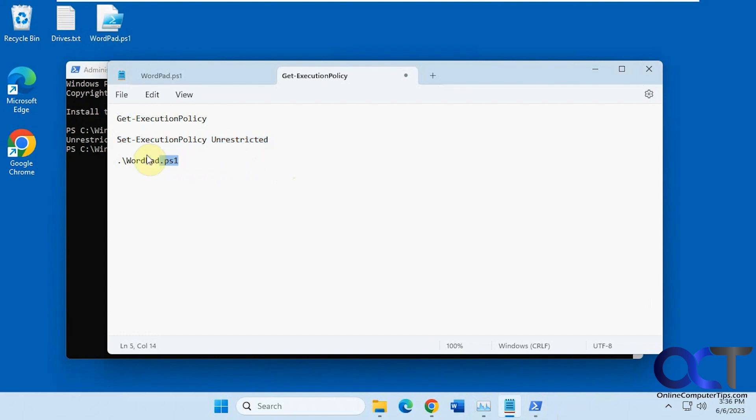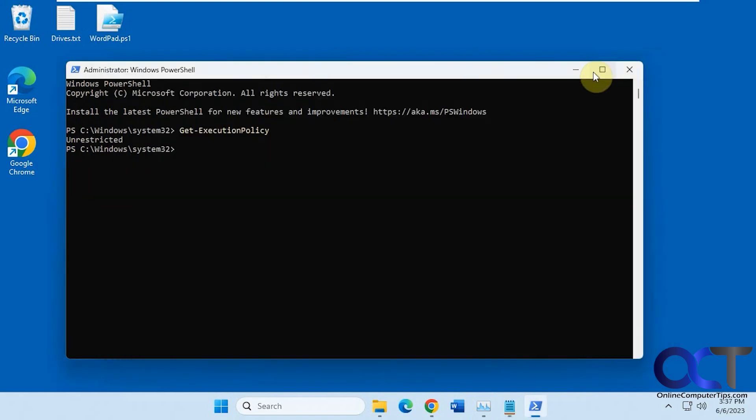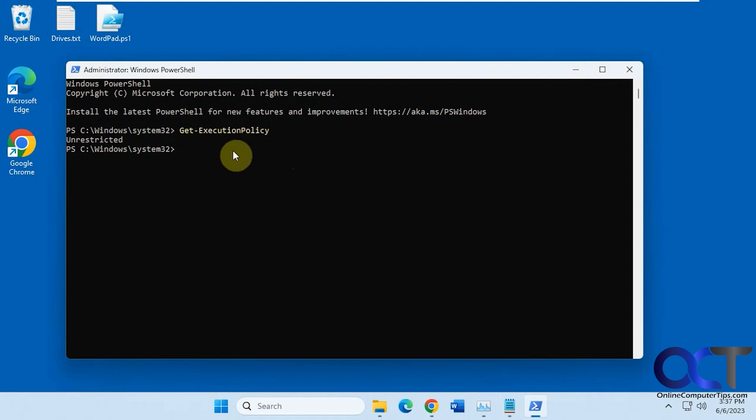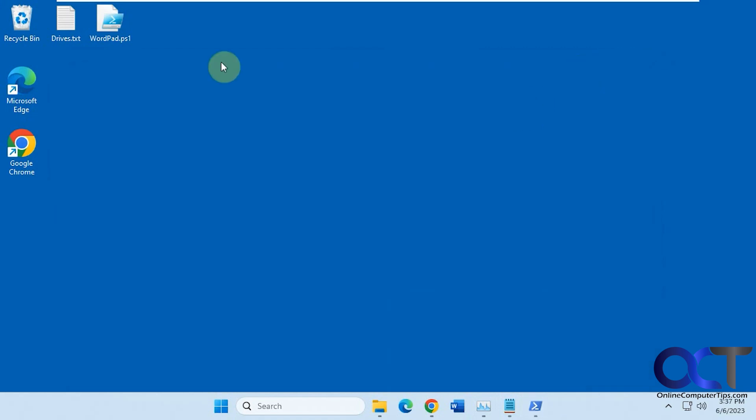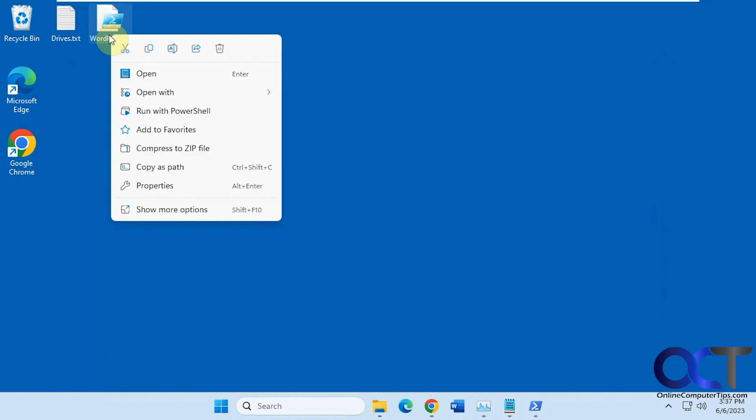And then from there, all you have to do is run period slash and then file name there if you want to run it in the window. And then also, once you run this execution policy to unrestricted here, then all you need to do is right click on it, run with PowerShell.